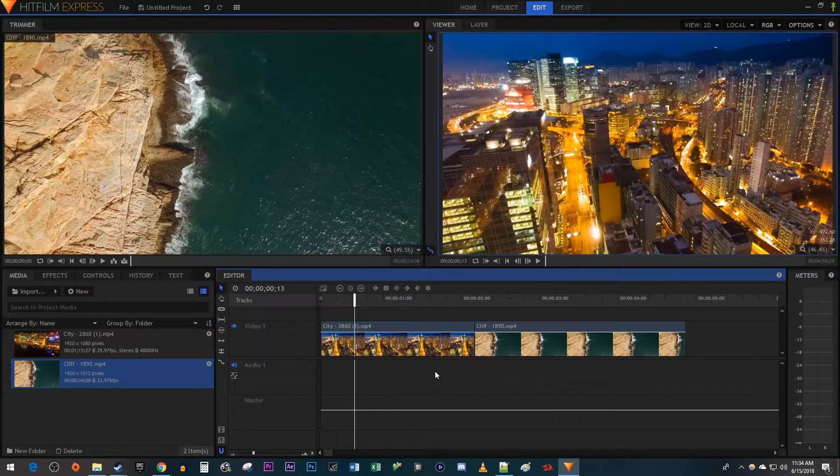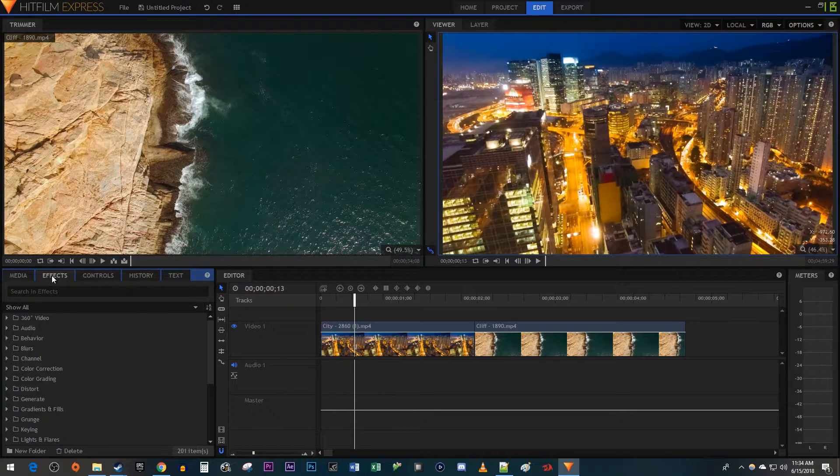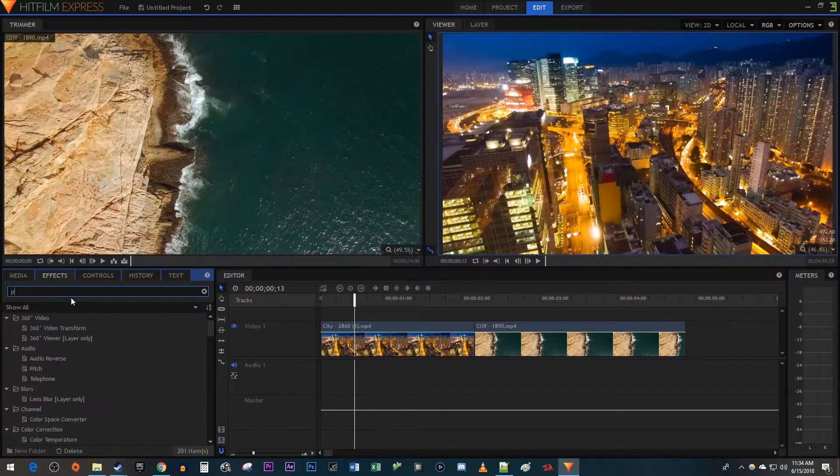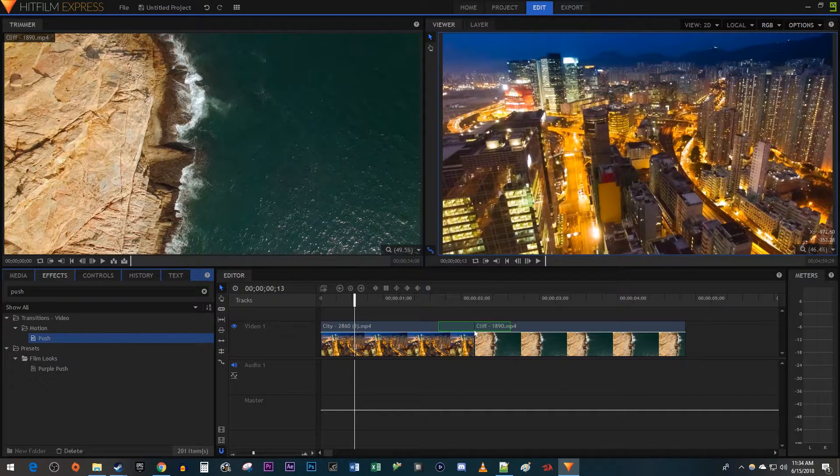Let's begin by going over to the Effects tab. Type Push into the search box. Drag the Push transition between your two clips.